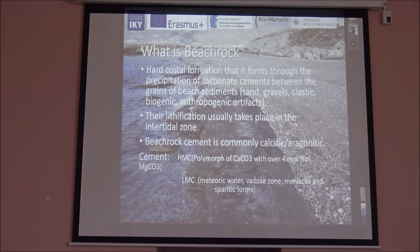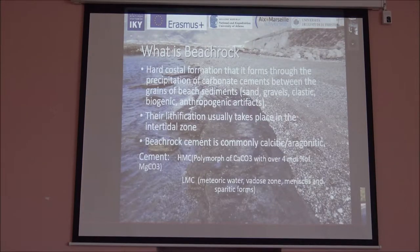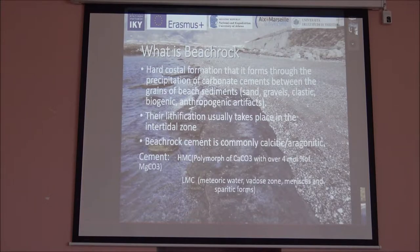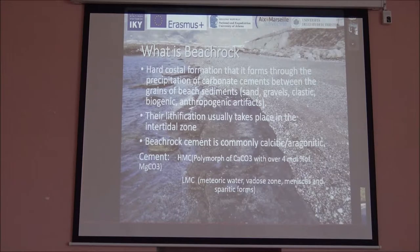The vadose zone is a place where we can find the low-magnesium calcite, the meniscus cement, and it forms sparitic formations in the beachrock.